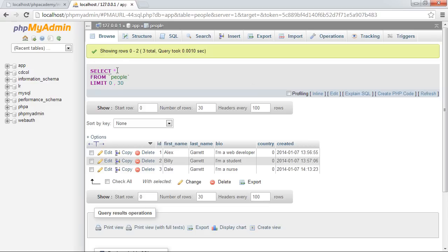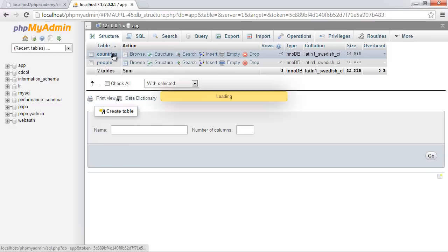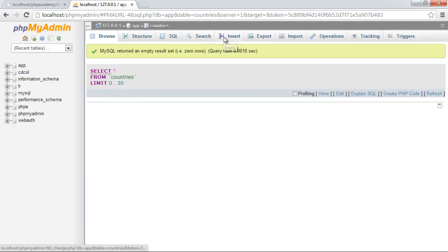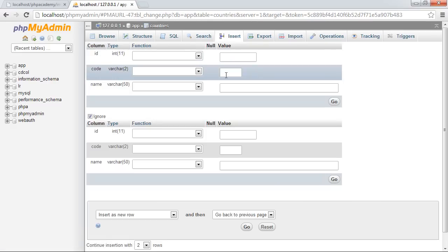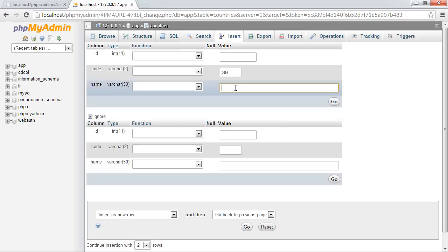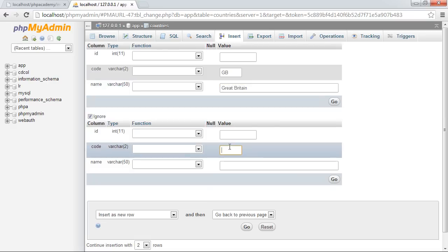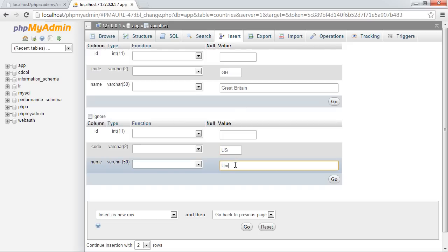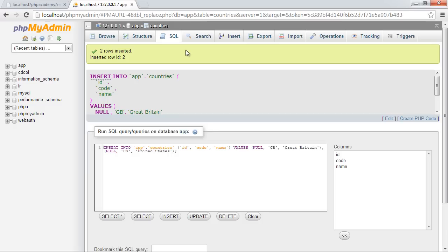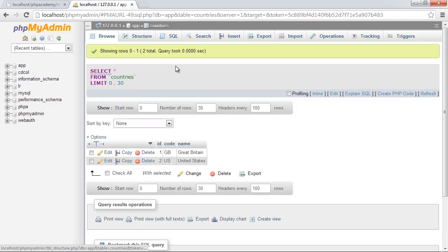So inside of our countries table, we're going to go ahead and create a list of countries. I'm not going to enter all of them. I'm just going to give them the countries that or apply the countries that we require. So for example, Great Britain and United States. So the two-letter country code and the name of the country. So we now have a separate countries table which deals with the countries.